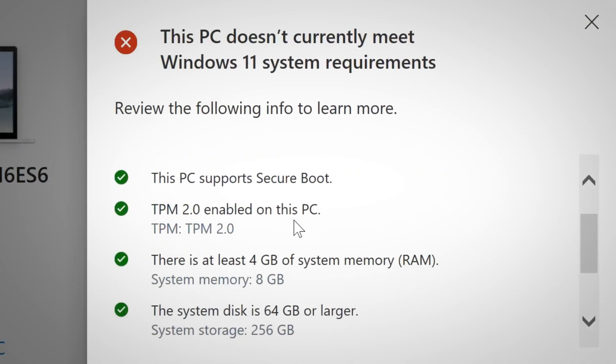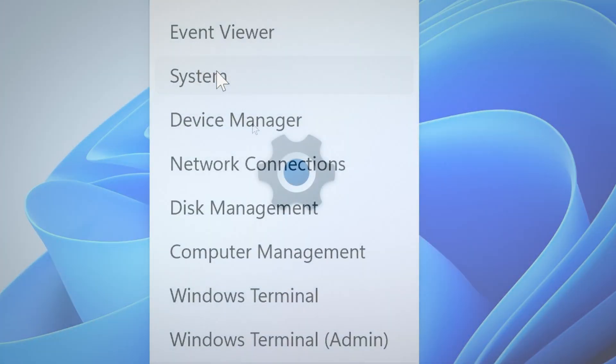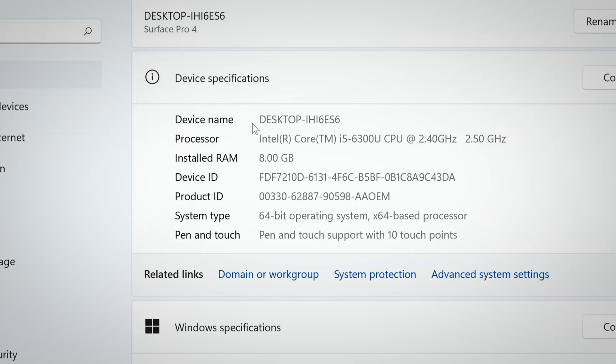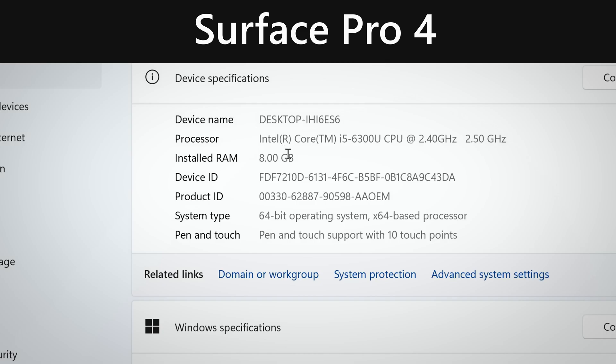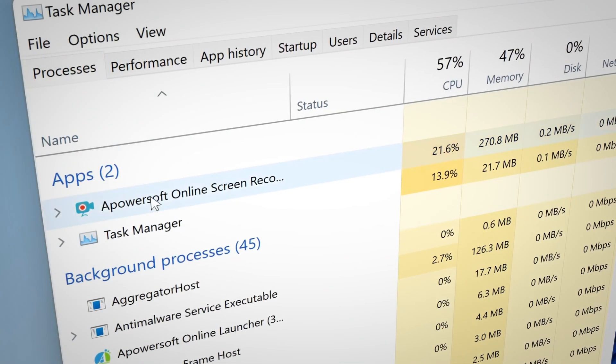And number two, what happens is that your performance will generally be the same. For example, this PC again is not supported for Windows 11 and I did not see any substantial change in performance.